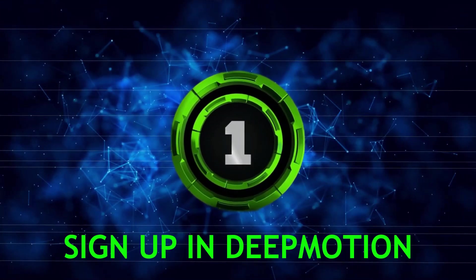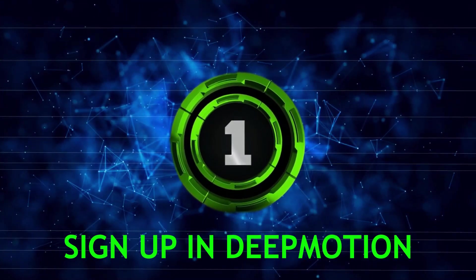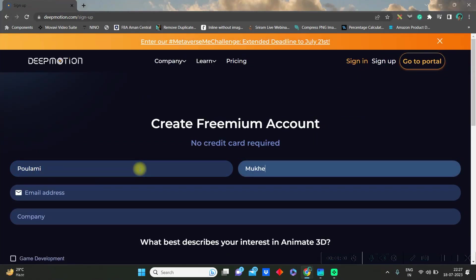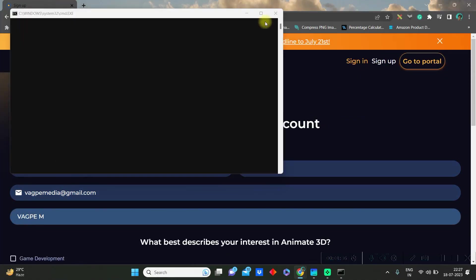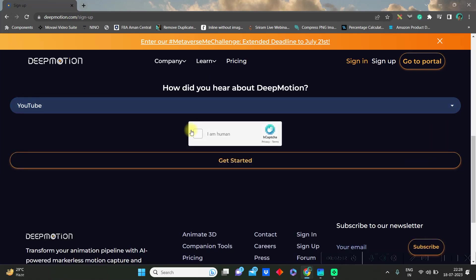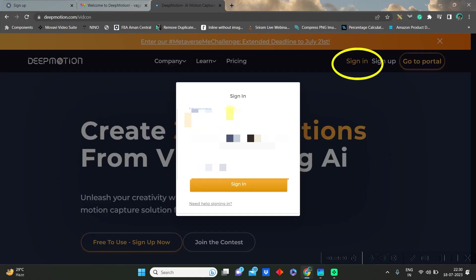Step 1: Deep Motion sign up. First go to deepmotion.com, link in the description below. Go to the sign up section and give your credentials and get started. In your mail ID there will be a mail sent to you so with that you'll have to sign in and go to portal.